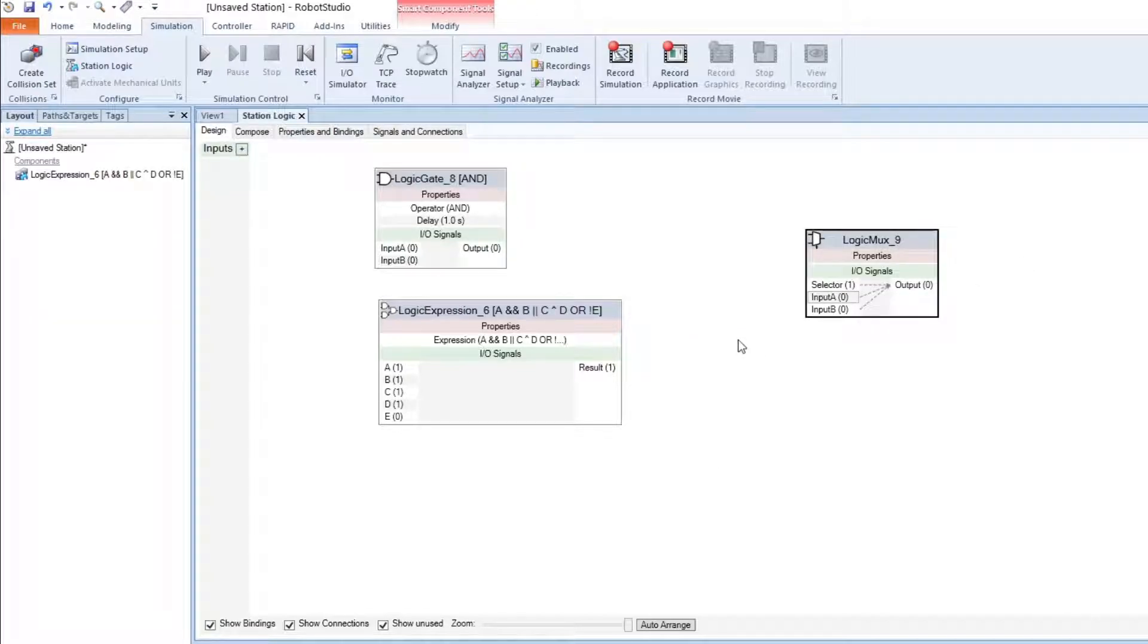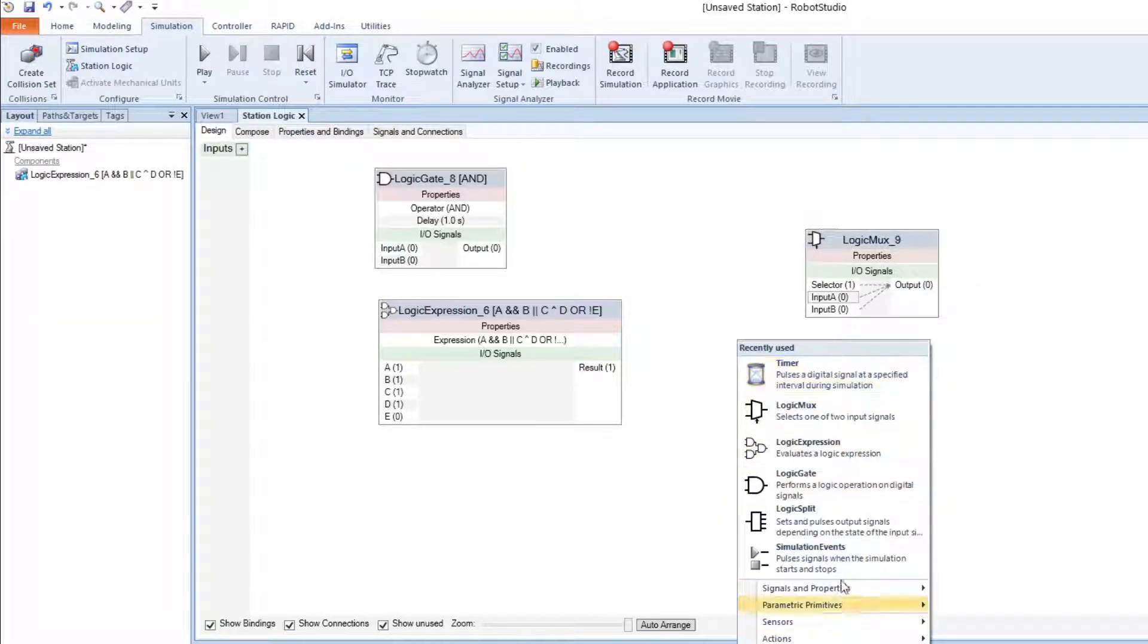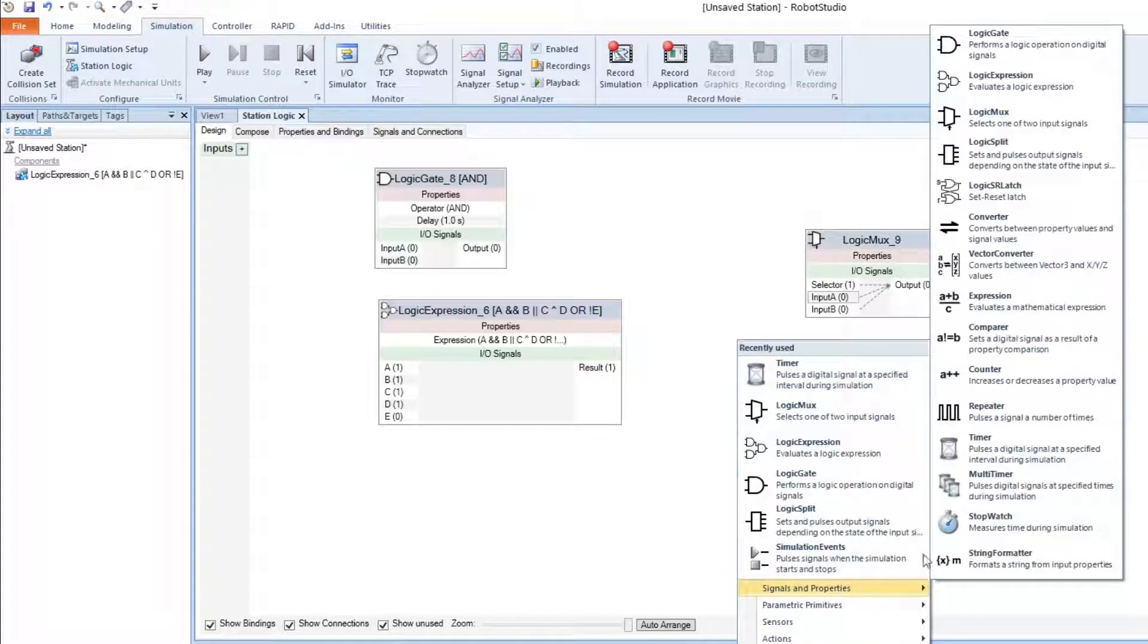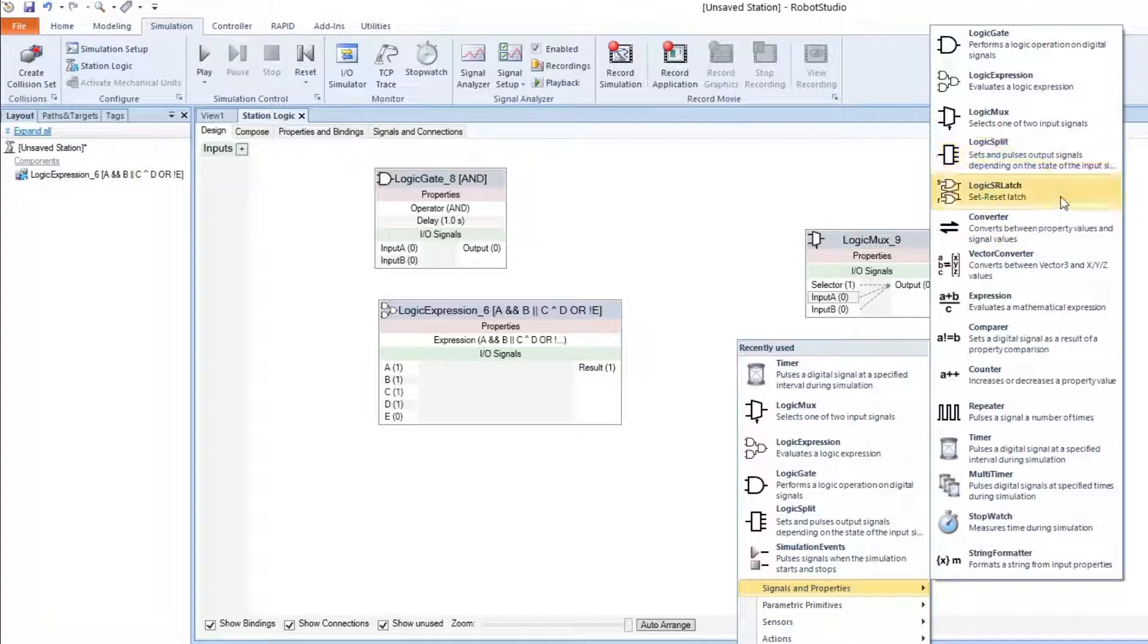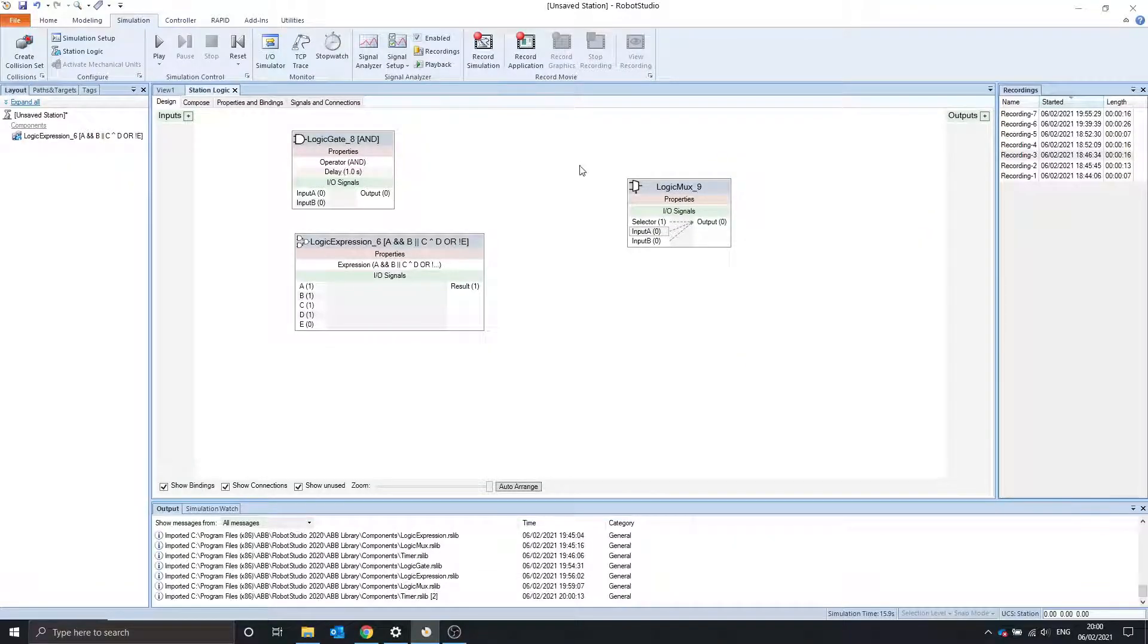In the next video, I'm going to go over object split, the SR latch, and the converter. See ya.